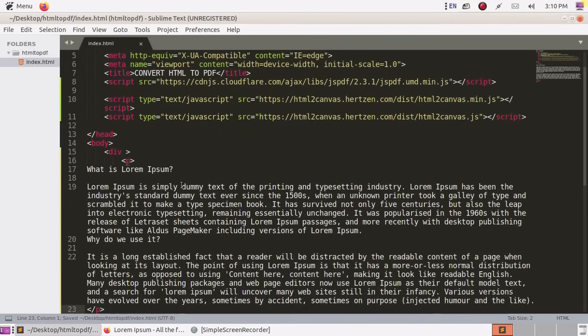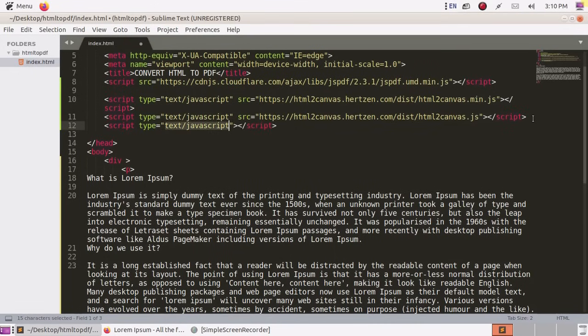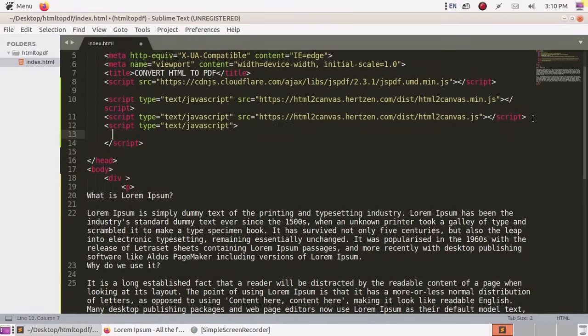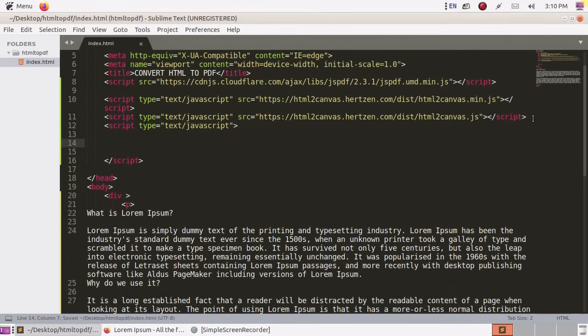Now save this file and create script and instantiate JSPDF and HTML to Canvas globally inside this script tag.